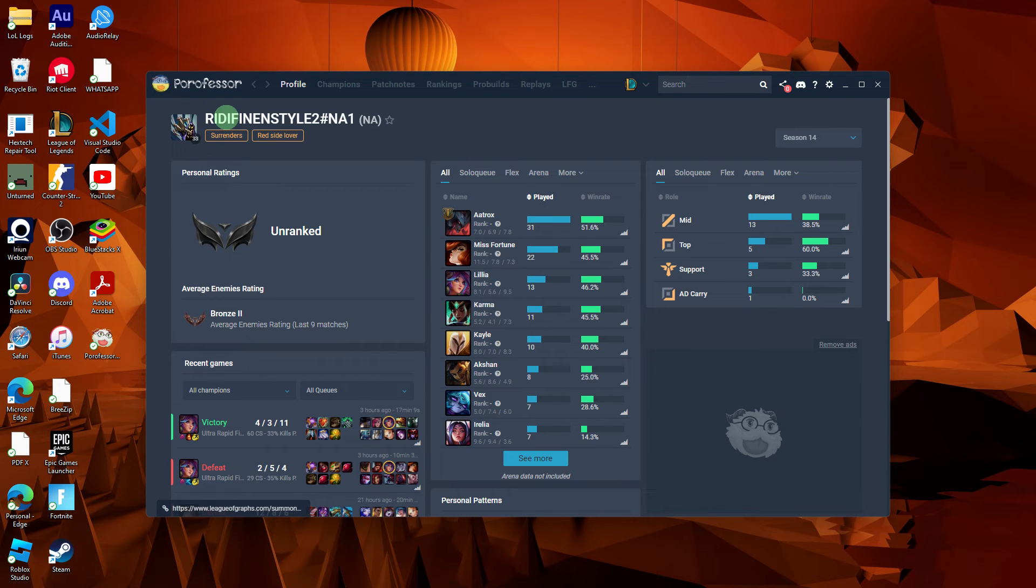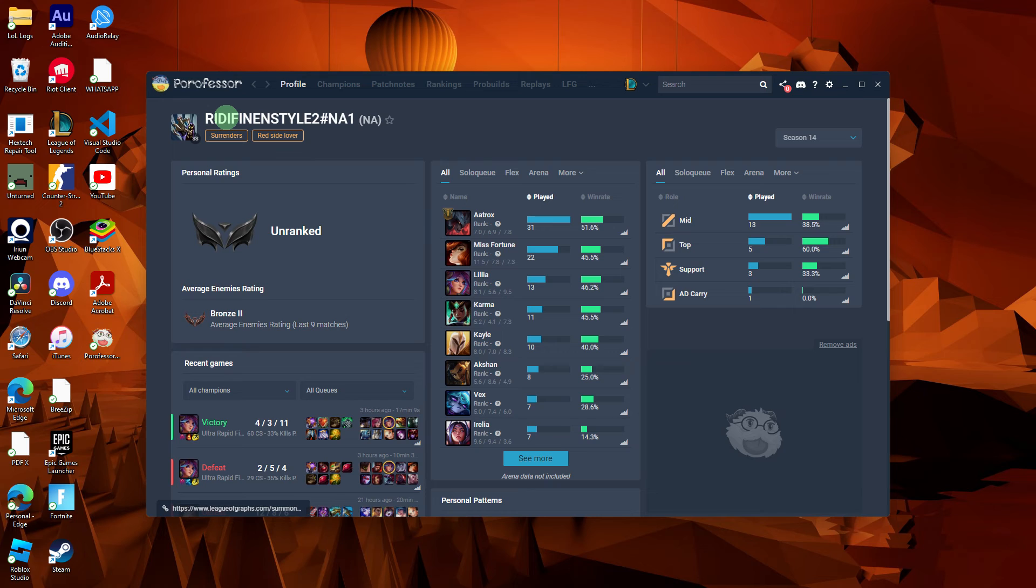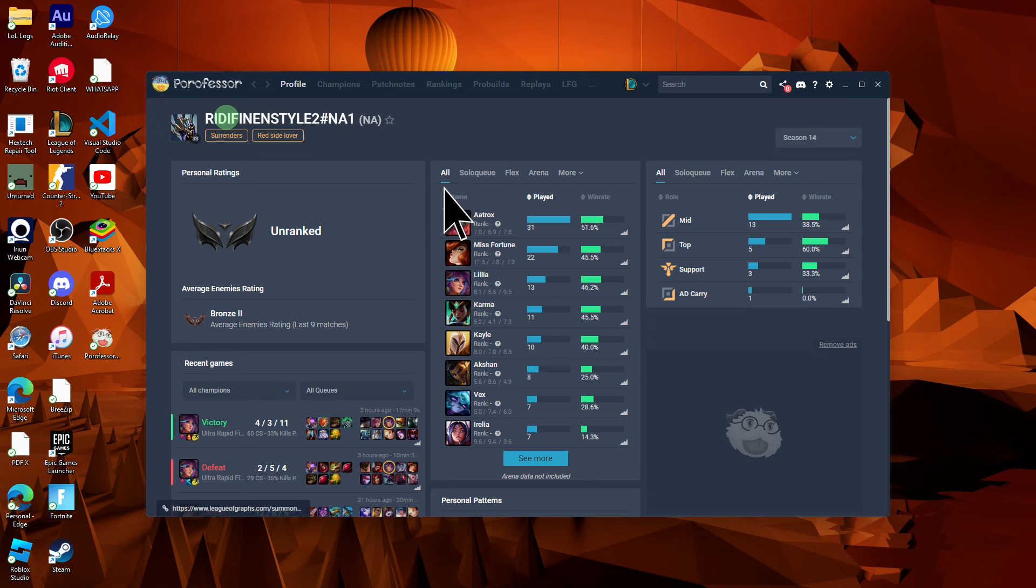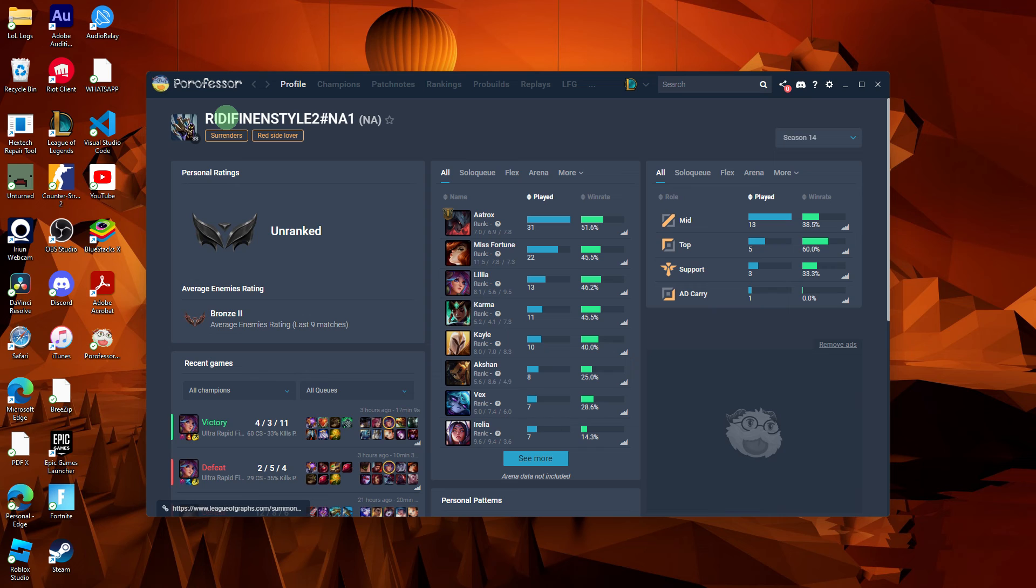Now, after a successful installation, you should be able to access POROFESA features within your League of Legends game. These features include champion statistics, match history, and information about your teammates and opponents.